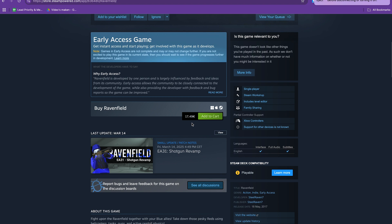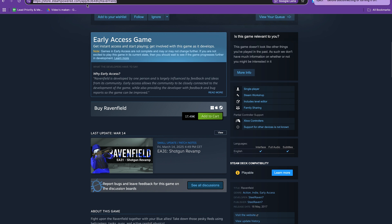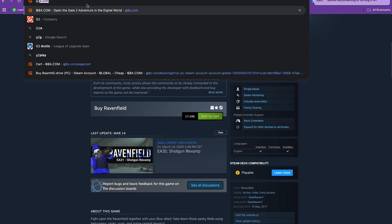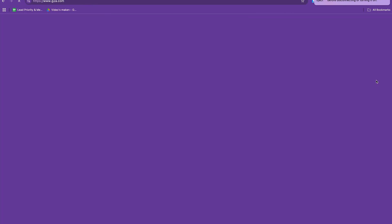But I know a cheaper way. Now if we go to the website g2a.com.